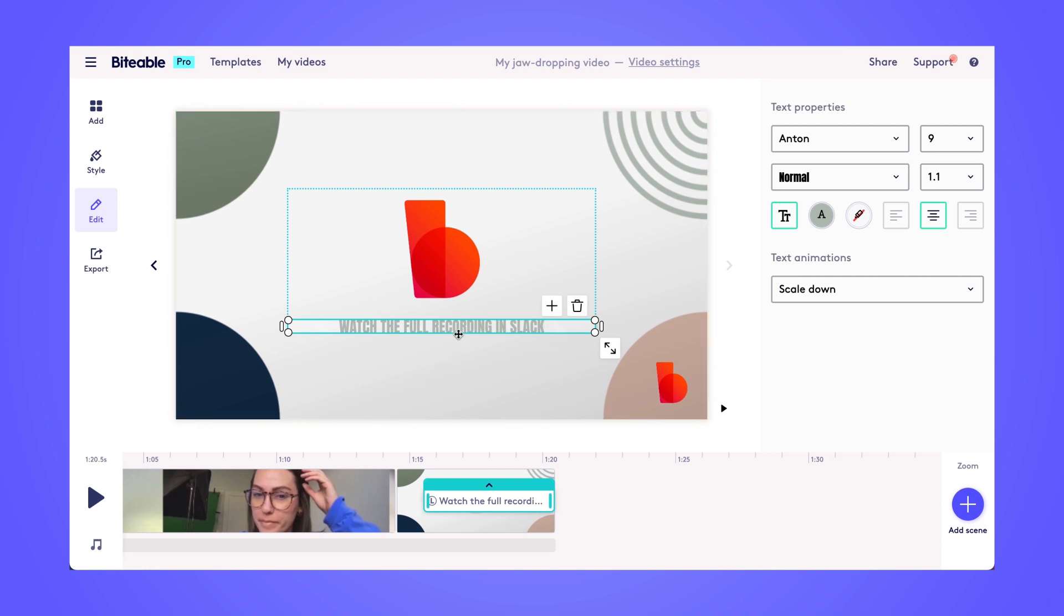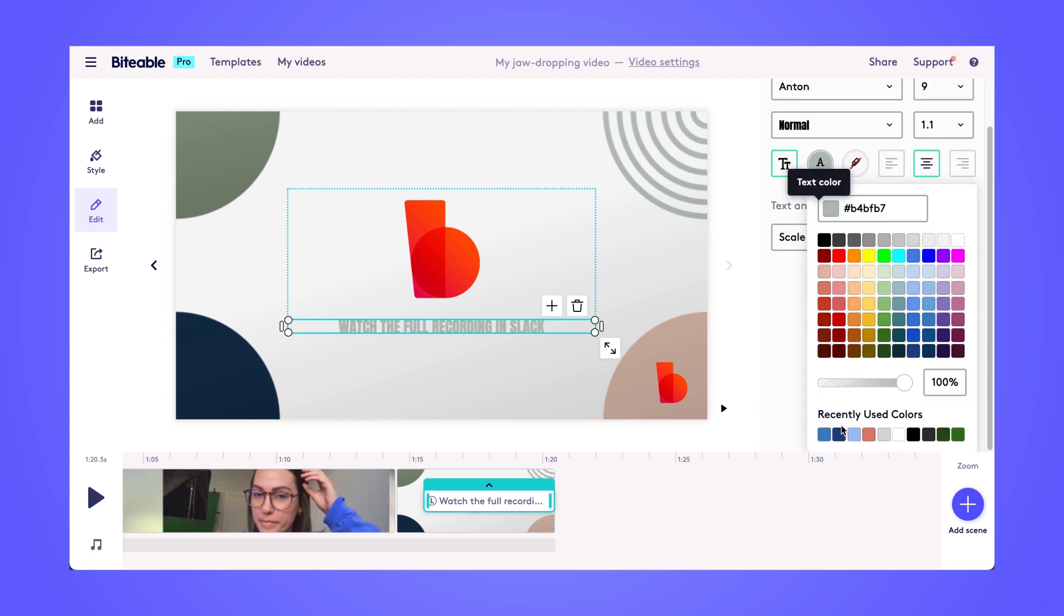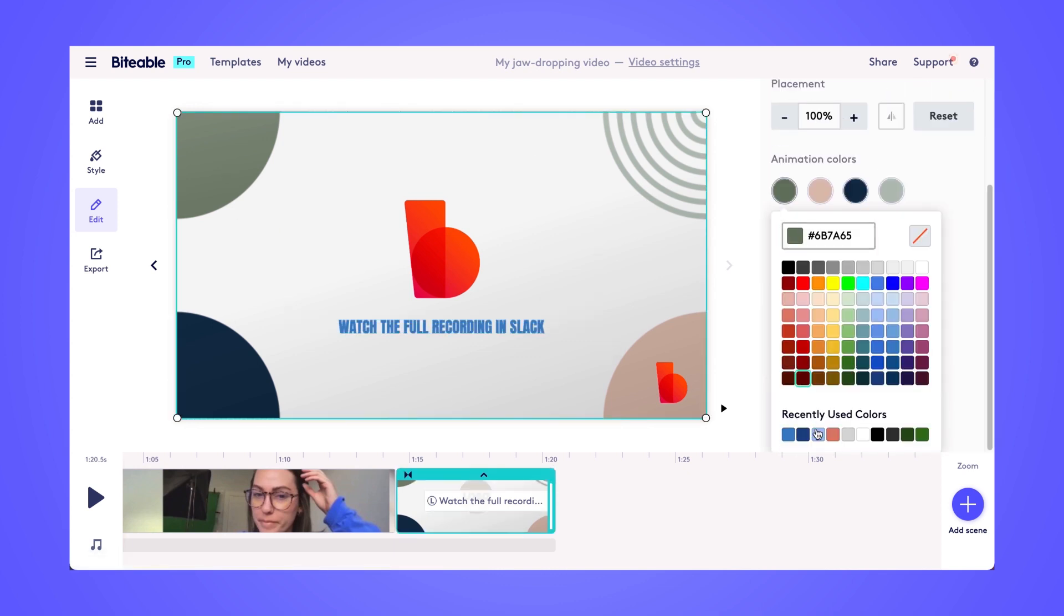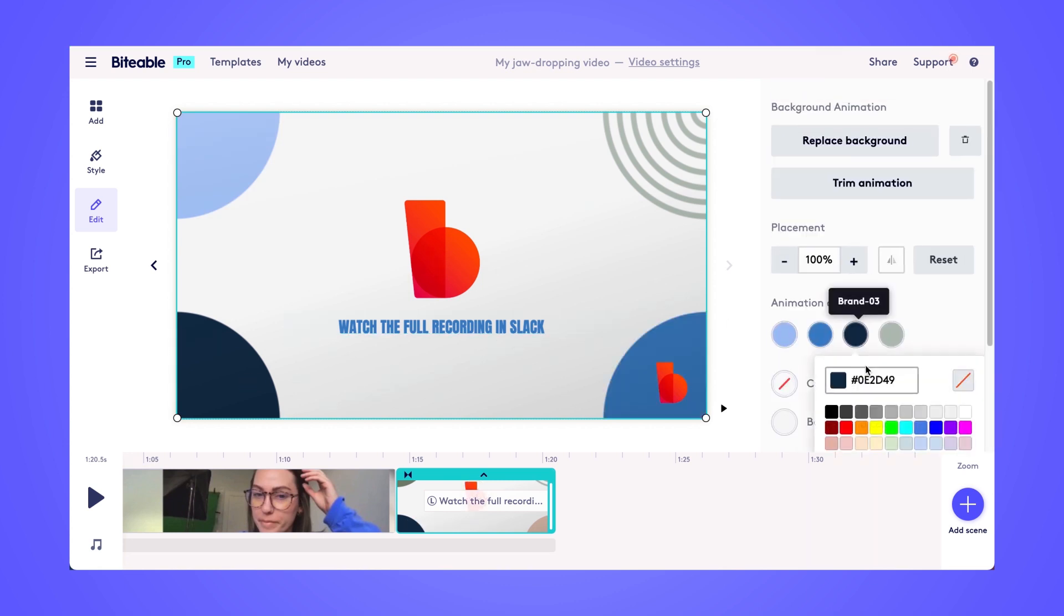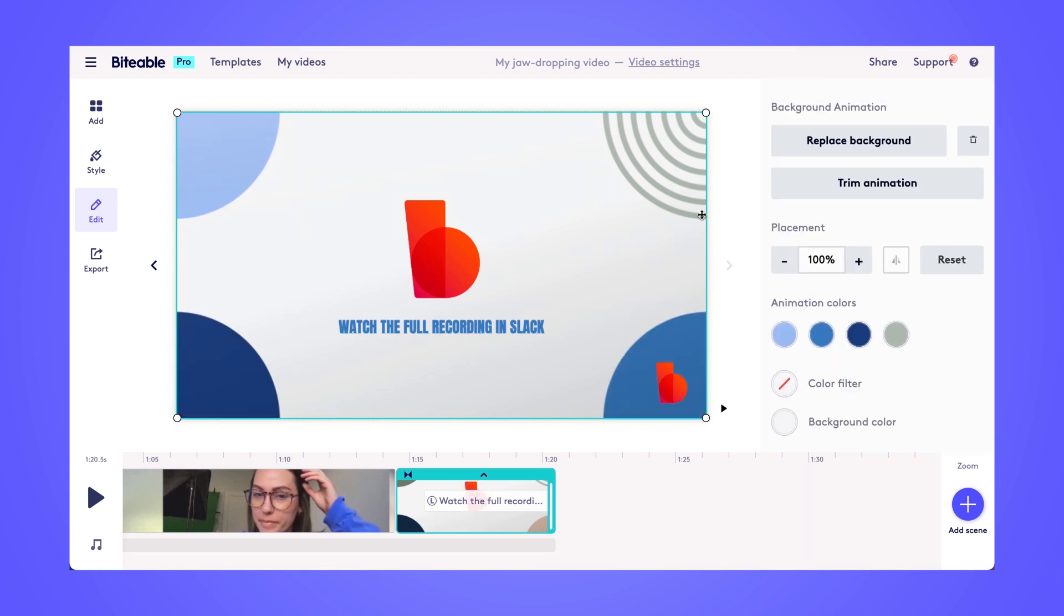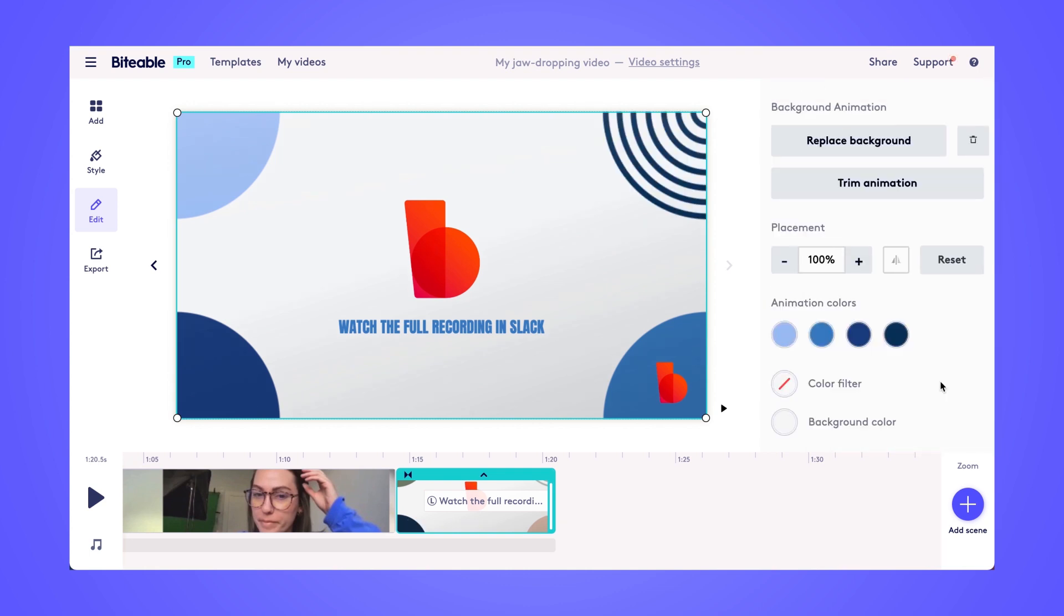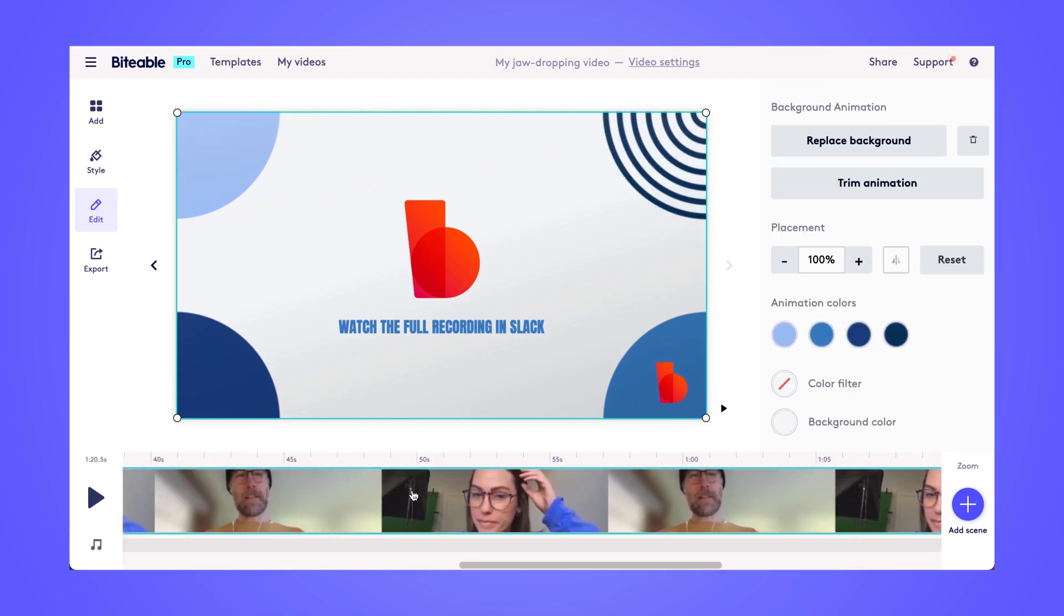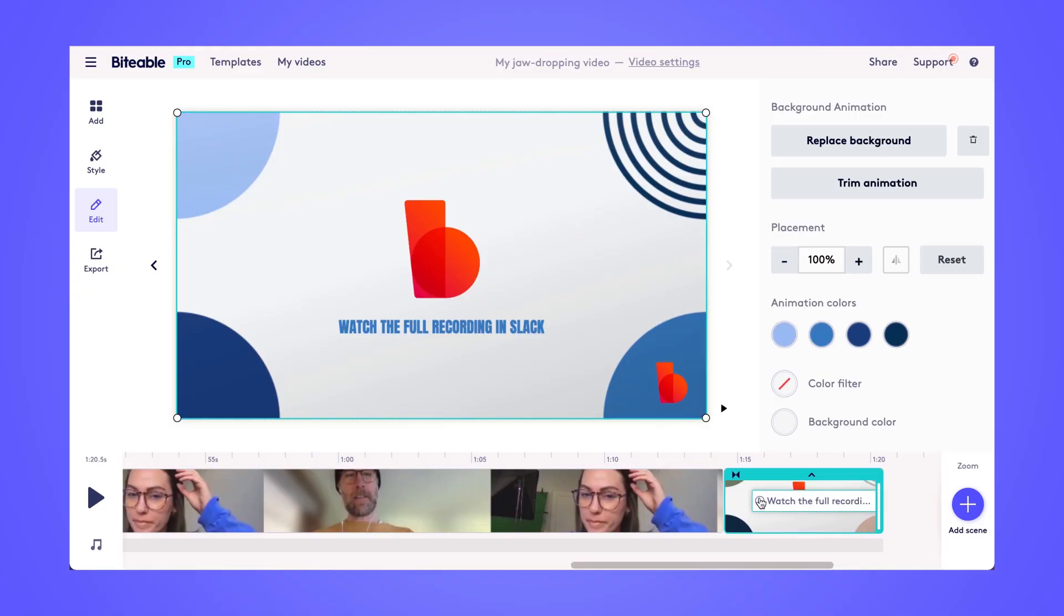Again, we'll change these text colors so they match all of the changes that we made in our intro scene. And we're getting close to the end here.